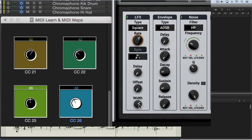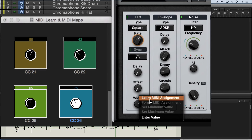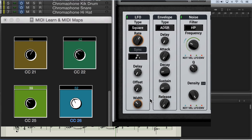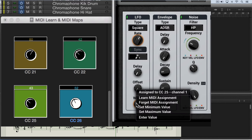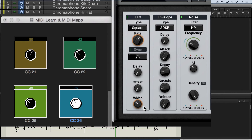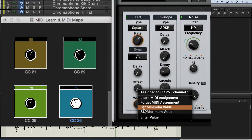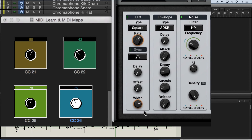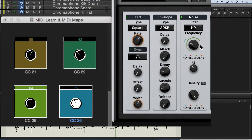Now let's assign another one. I'm going to go Learn MIDI Assignment and map another knob. I'm going to similarly set a minimum value and a maximum, just so it doesn't get too wild. I've got two more knobs — I'm going to assign one to the actual frequency and map that, leaving the full range.